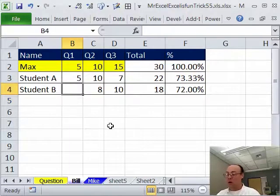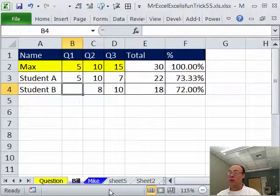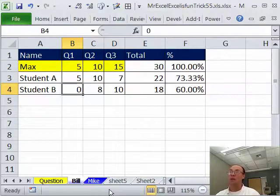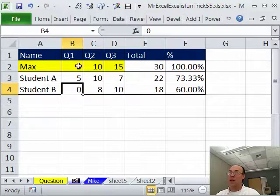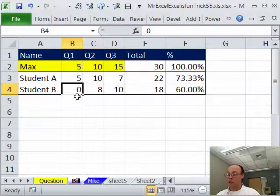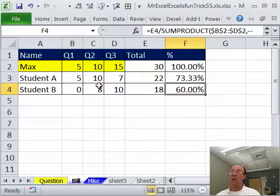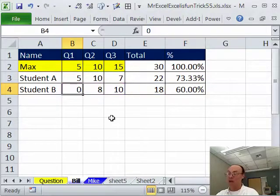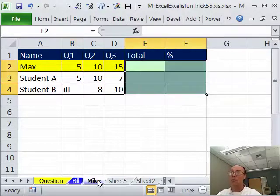Now, if you wanted to include this as a 0 because they got a 0, you'd have to type a 0 and then sure enough, 60% because 18 divided by 30. Now, let's assume in this situation, I like this one. I can't really improve on that because if you have it blank, right, and you don't want that one included, ISNUMBER works. But let's try something slightly different.